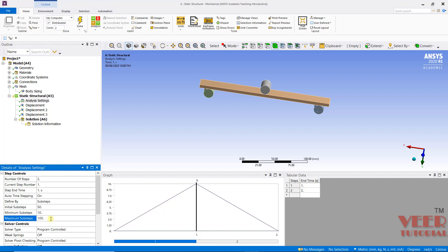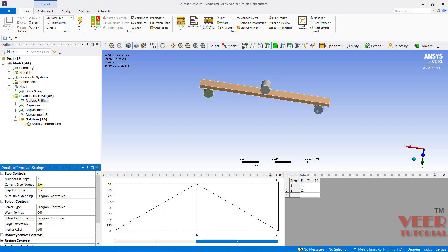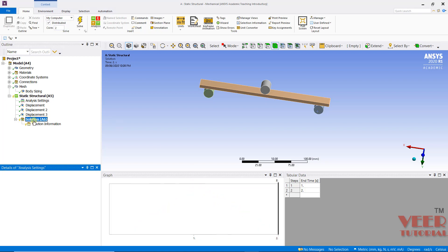These are general parameters you can adjust — there is no fixed formula to define them. Their values depend on the experience of the engineer performing the analysis. Similarly, I will go to step number 2. The step number 2 is going to end at 2 seconds. Here we are not going to define any auto time stepping because in this step no load is being applied — the body is going to reverse back to its original position, so the force is going to decrease. After that, I will go to Solution, right-click and solve.